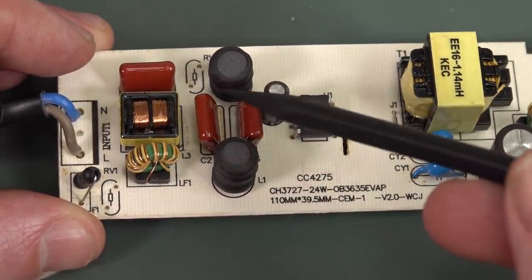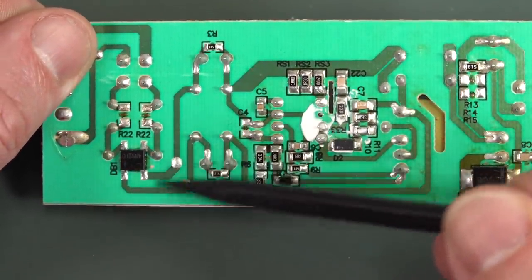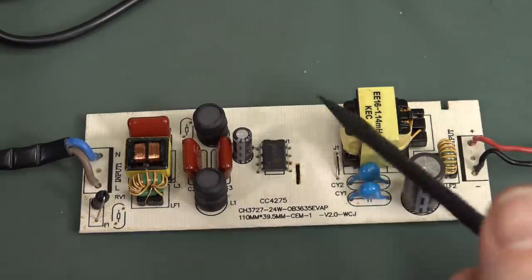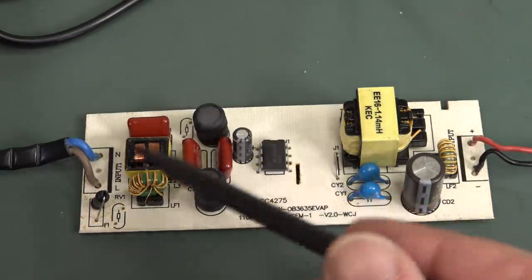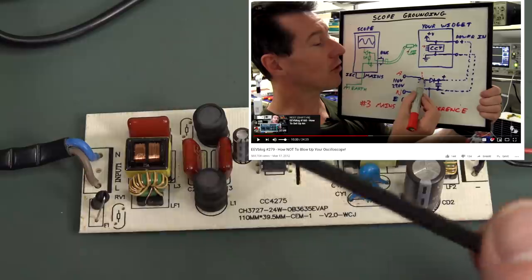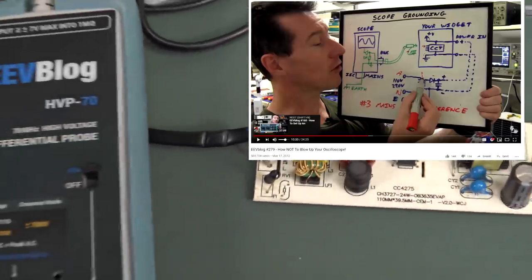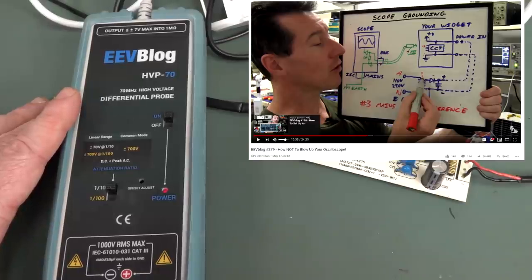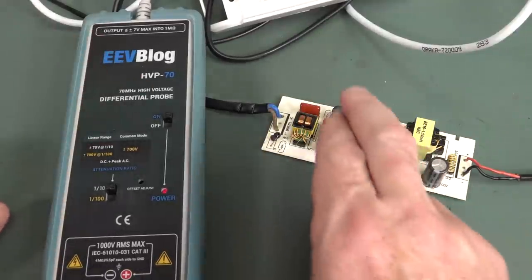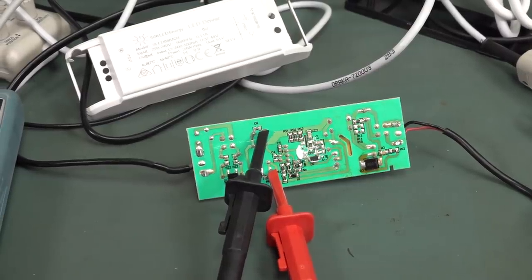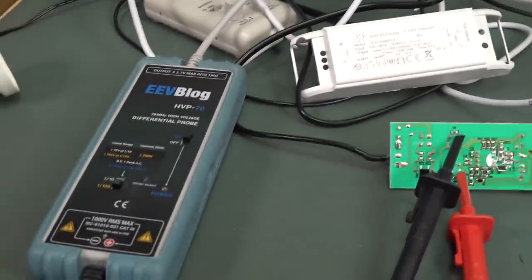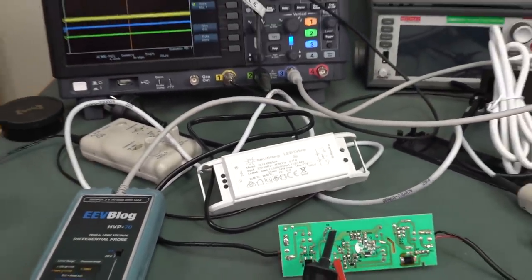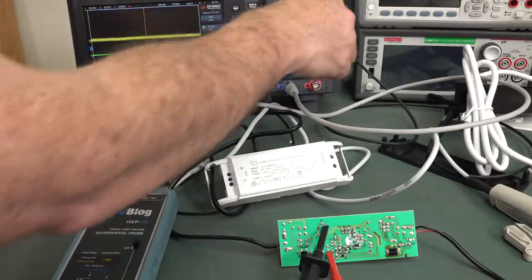First thing we'll do is actually measure this bridge, the output of the bridge rectifier here, and see what our ripple is. Because we're measuring the ungrounded primary side of this instead of the isolated transformer secondary, you'll blow up your oscilloscope if you try and probe this side. So you need a proper high-voltage probe, available in the EEVblog store, of course. So we'll use this baby, and we can safely probe anything on the primary side here. I've got this set to my divide by 100 range. Of course, you set your scope to divide by 100 as well for your probe.